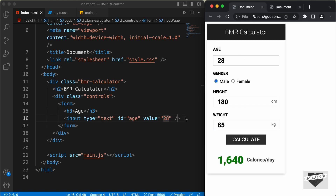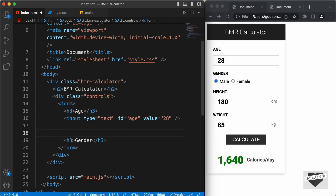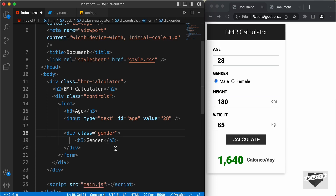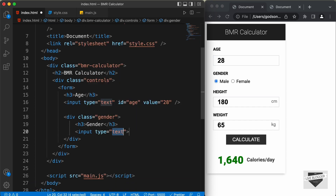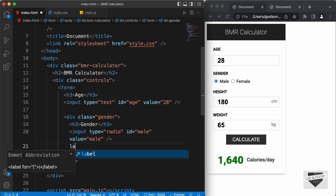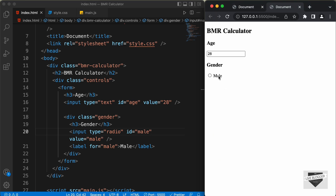For gender we have two radio buttons, so I'll add them inside a division with a class of gender. Inside that, let's create an input field with type radio, ID of male, and value of male. Then let's create a label with for='male', and type 'Male' inside the label. If we go back to the design, we can see the male radio button — clicking the label activates the radio button. Now let's copy those two lines and paste them for the female option, changing the ID, value, and label text to female.